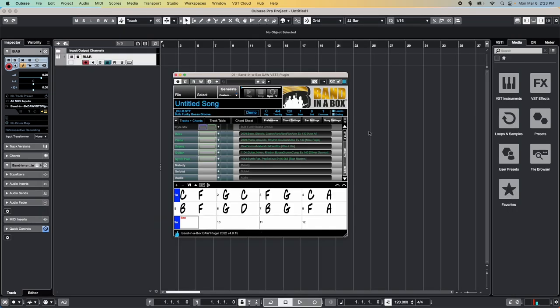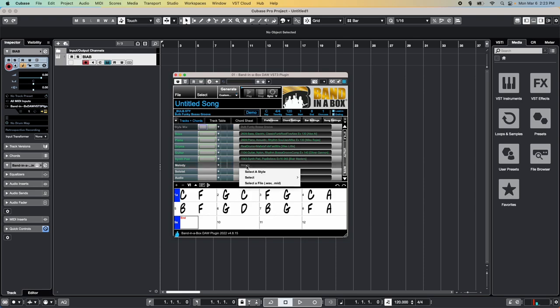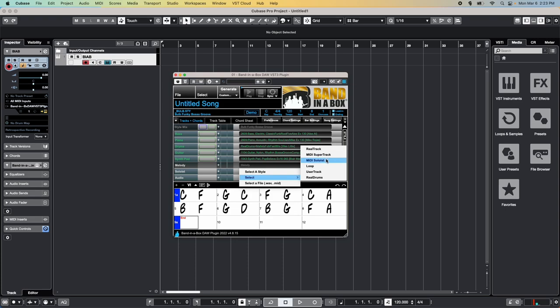You'll see that it's now loaded the instruments from the style into the track table in the middle of the window. If you want to add any more instruments at this point, you can do so by right-clicking or two-finger clicking on an empty track and choosing any of the options here. You can add extra real tracks, midi super tracks, midi soloists, loops, user tracks, real drums, or your own wave or midi file.